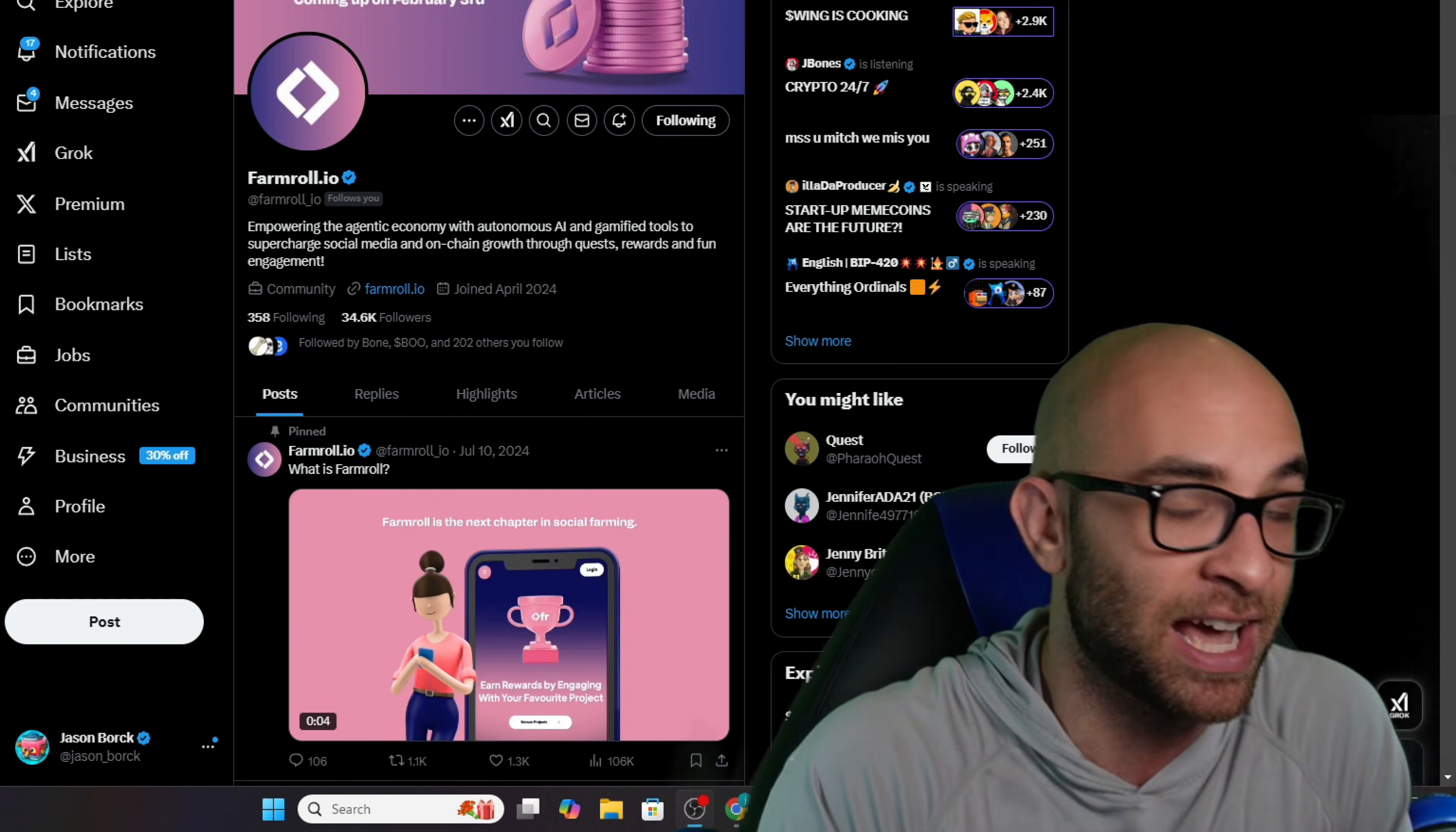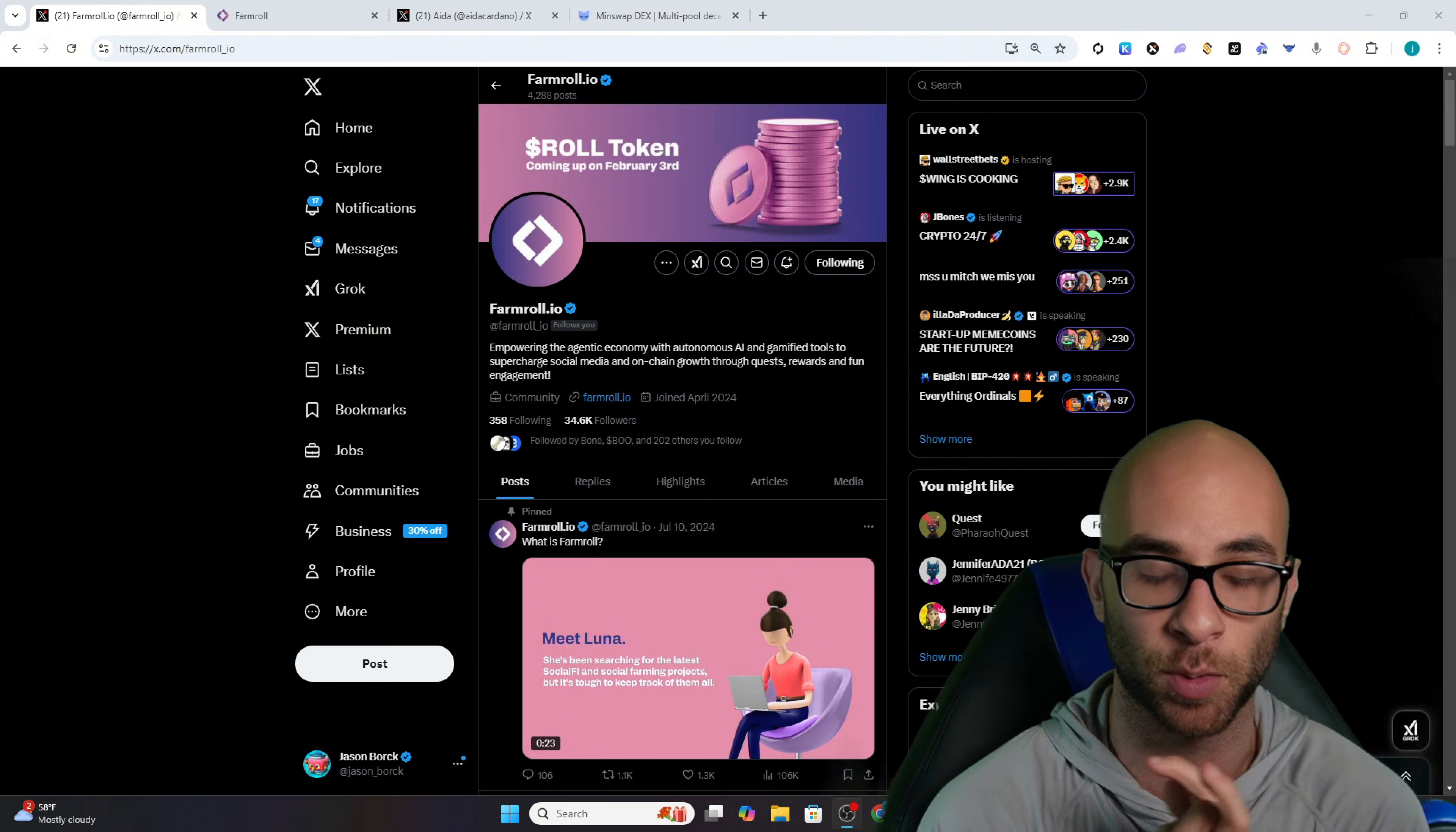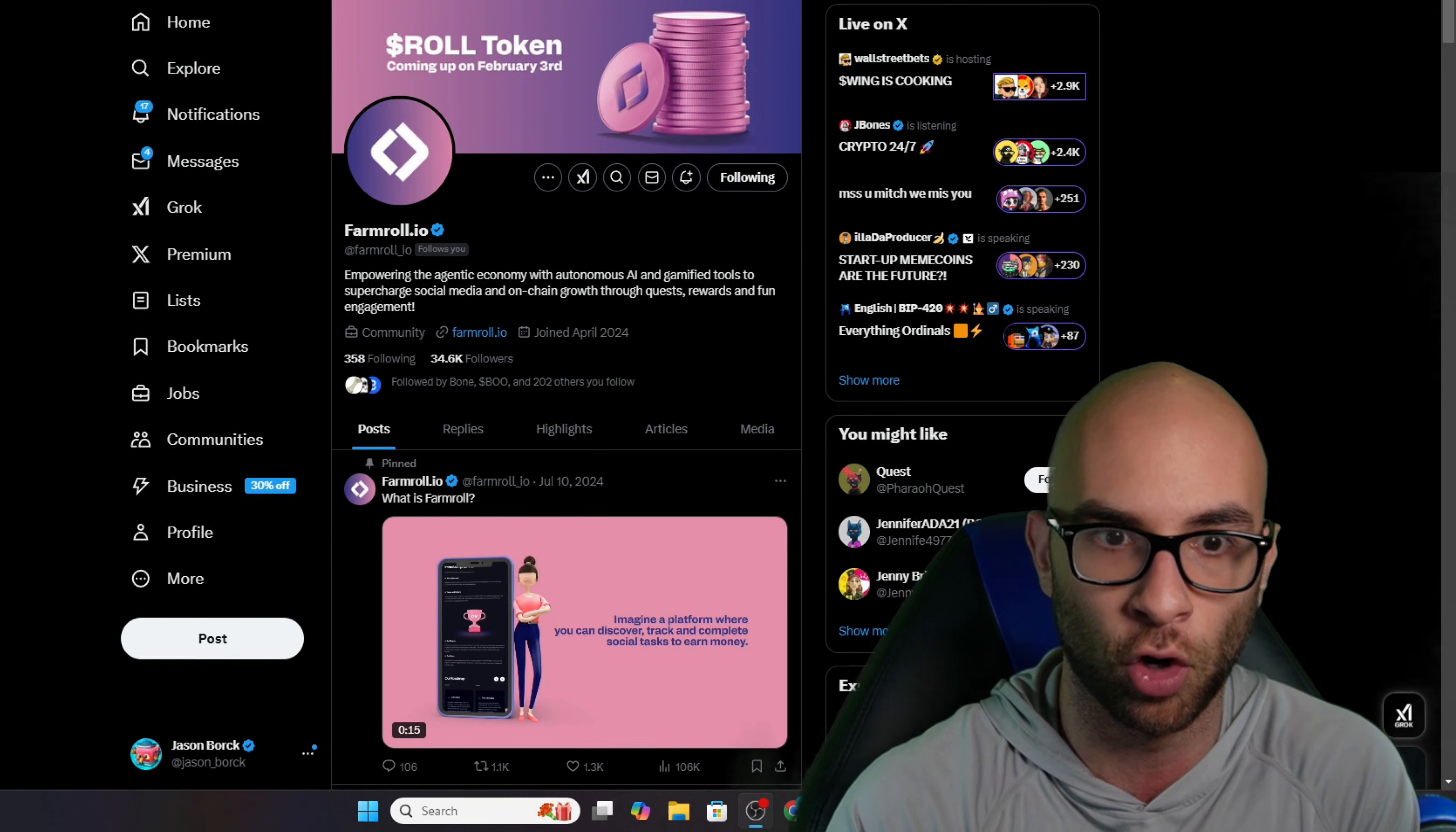Always do your own research, but that's just what I'm feeling. Even though most of these different projects are launching on Solana or Base, I do think it's worth paying attention to AI related projects, especially the infrastructure and framework related ones on other chains such as Cardano, and that's what we're now seeing with Farm Roll.